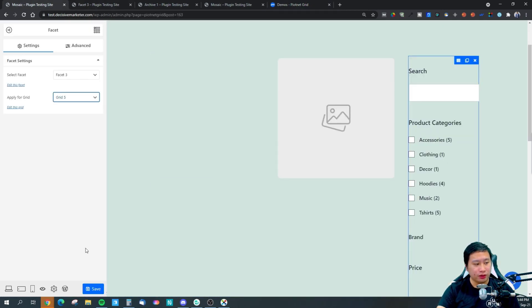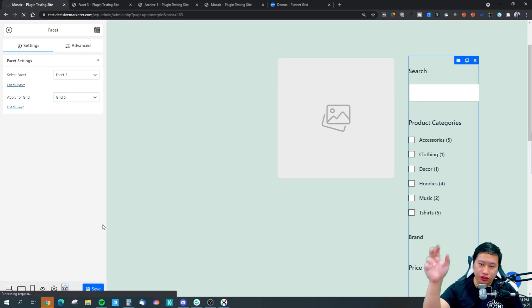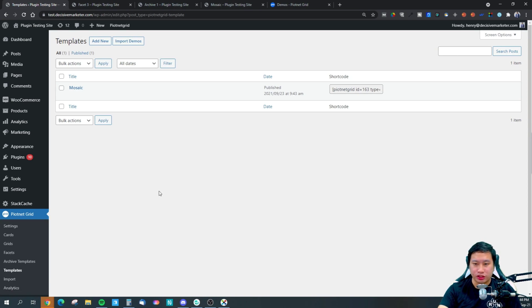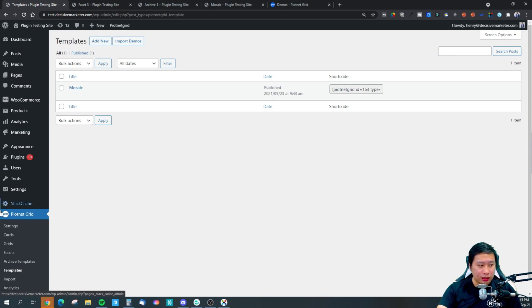All you need to do once you're done is grab the shortcode and embed it onto your pages to display the grid. Purenet Grid Builder is pretty simple to set up and doesn't take too much time.